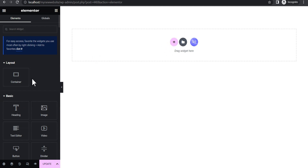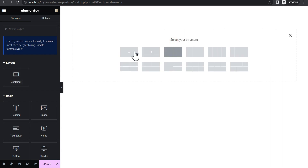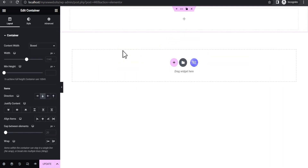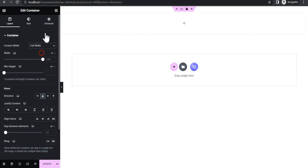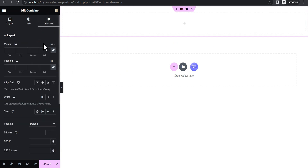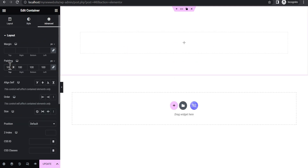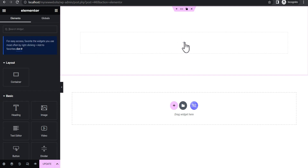The next thing we're going to do is add a container. Let's add this and give it a full width, and let's give it a padding of 100 all round so we can see exactly what we're doing.